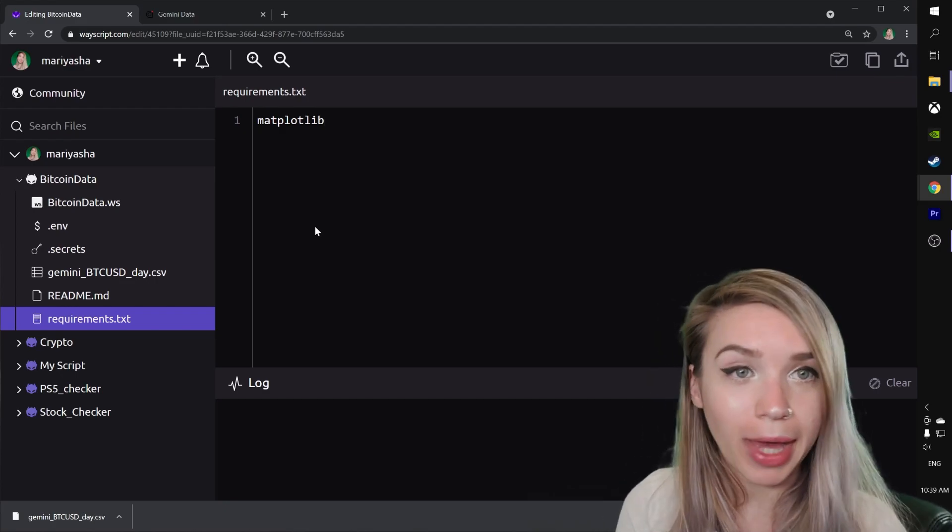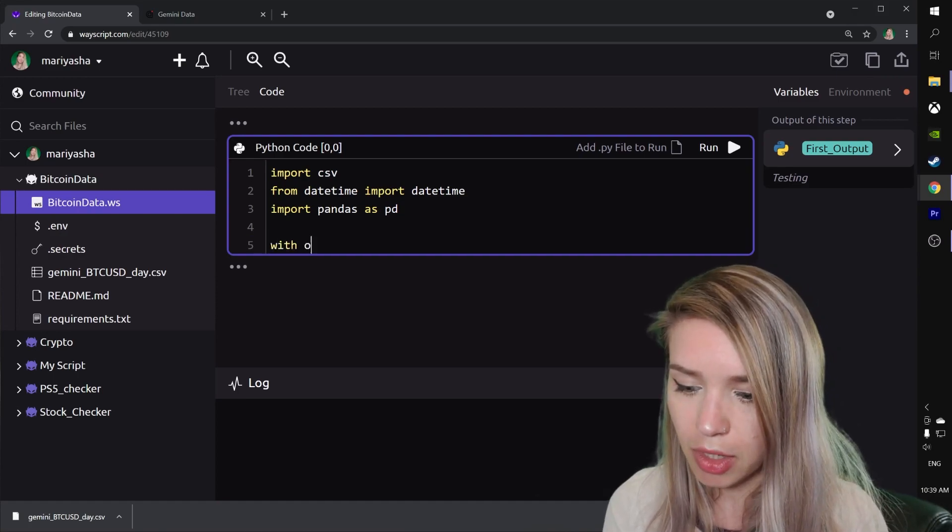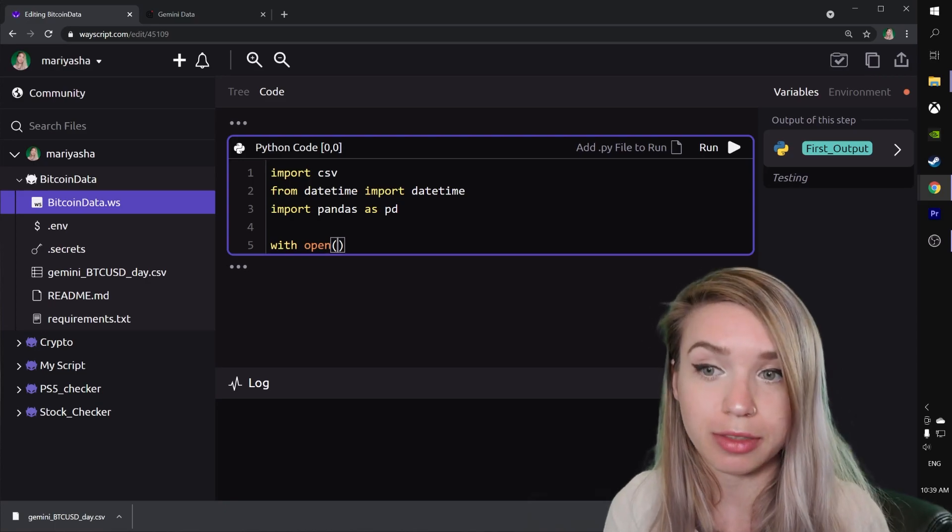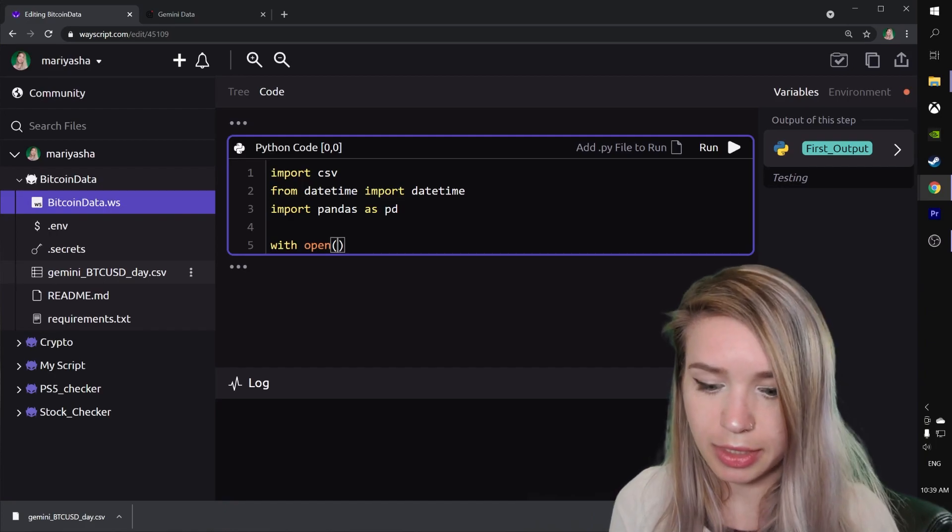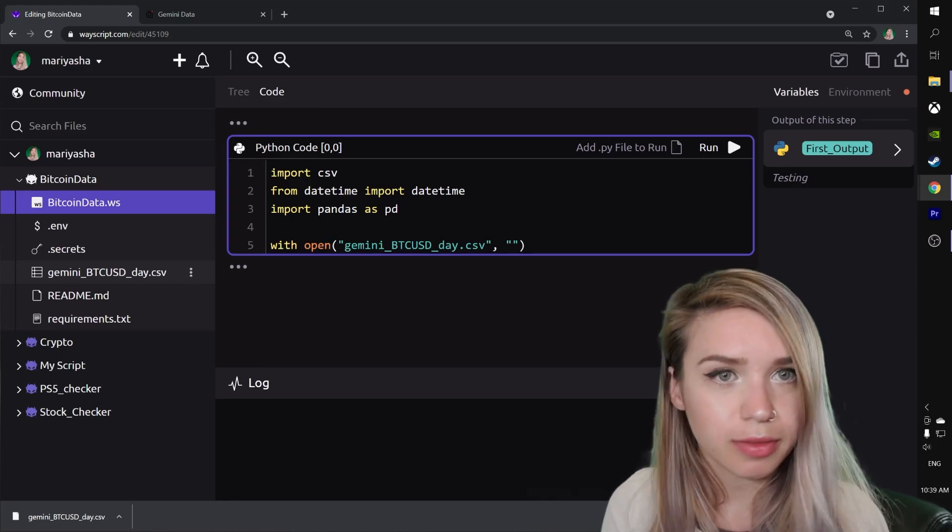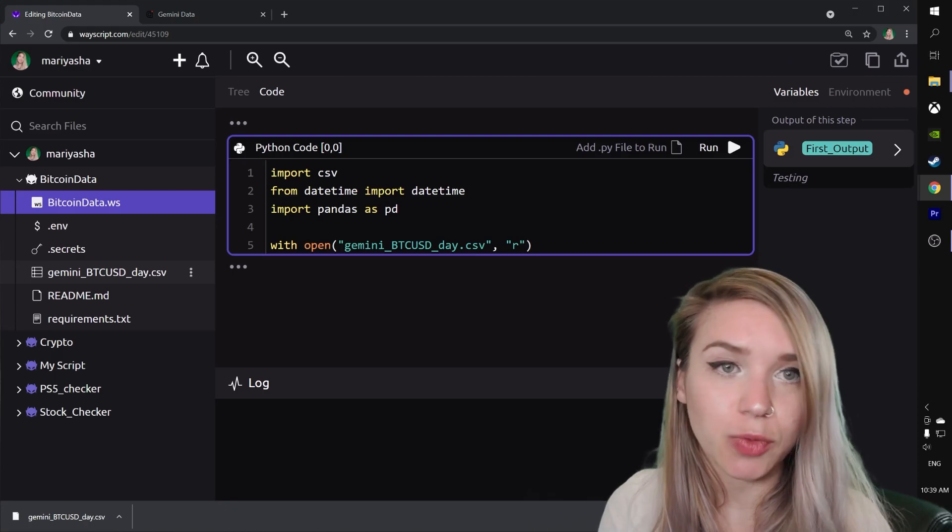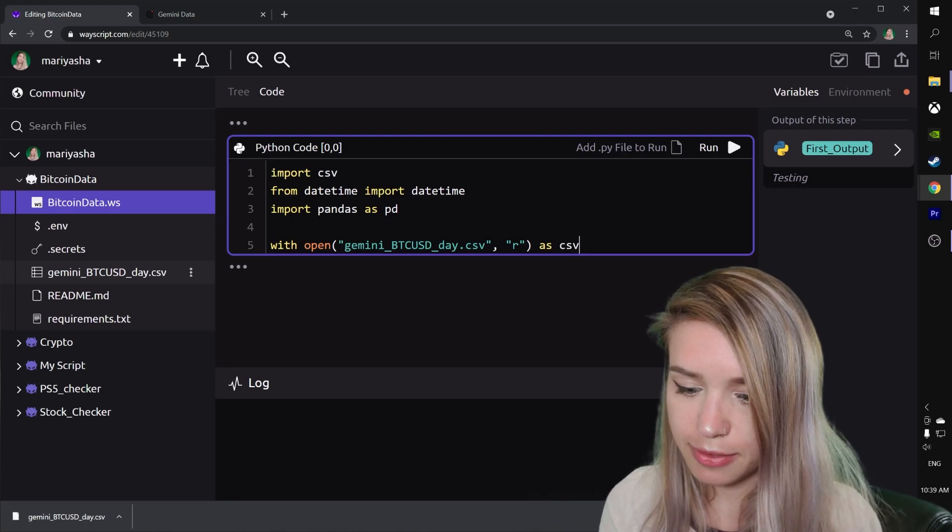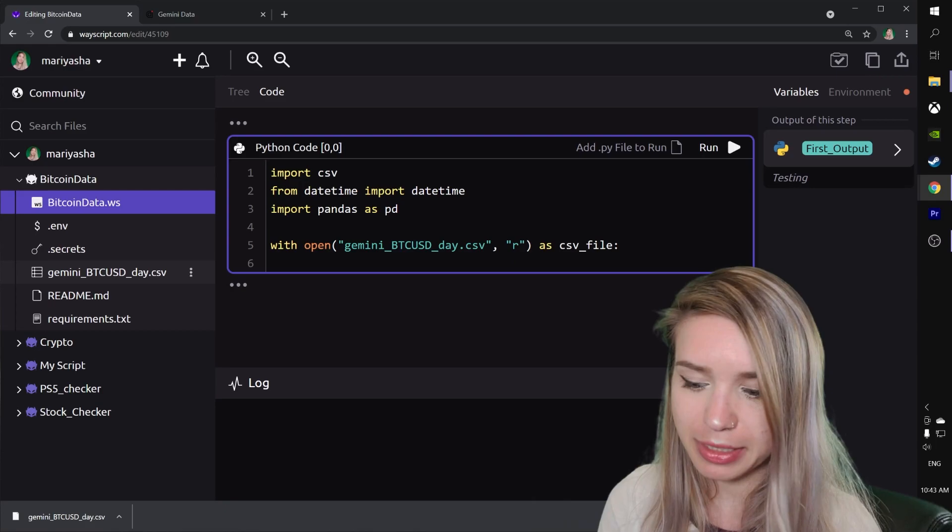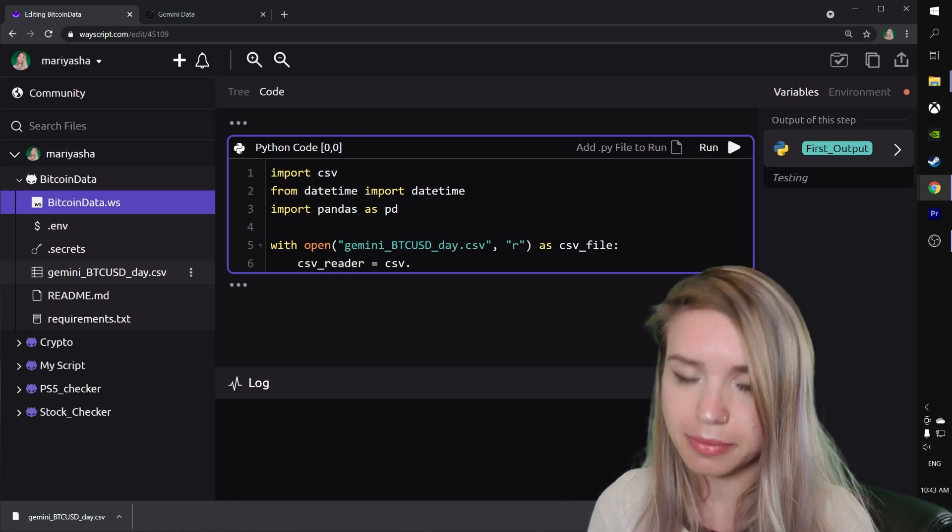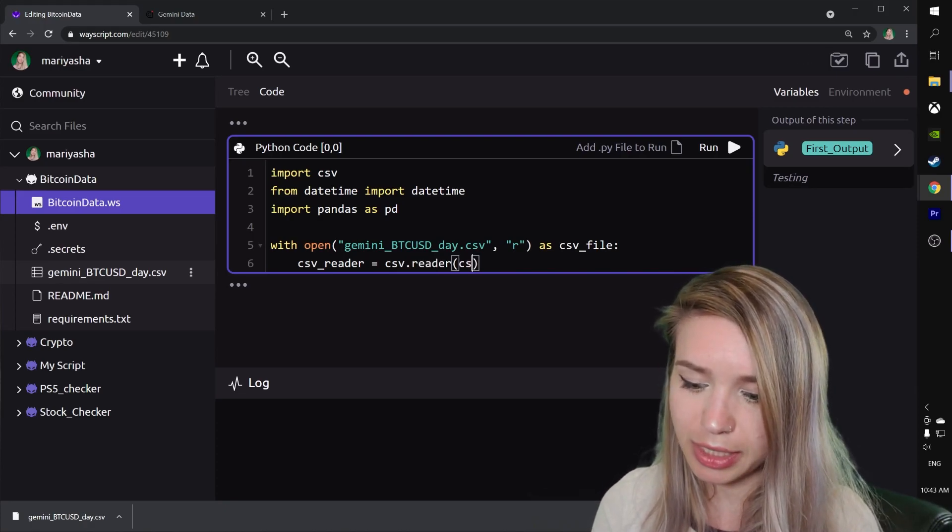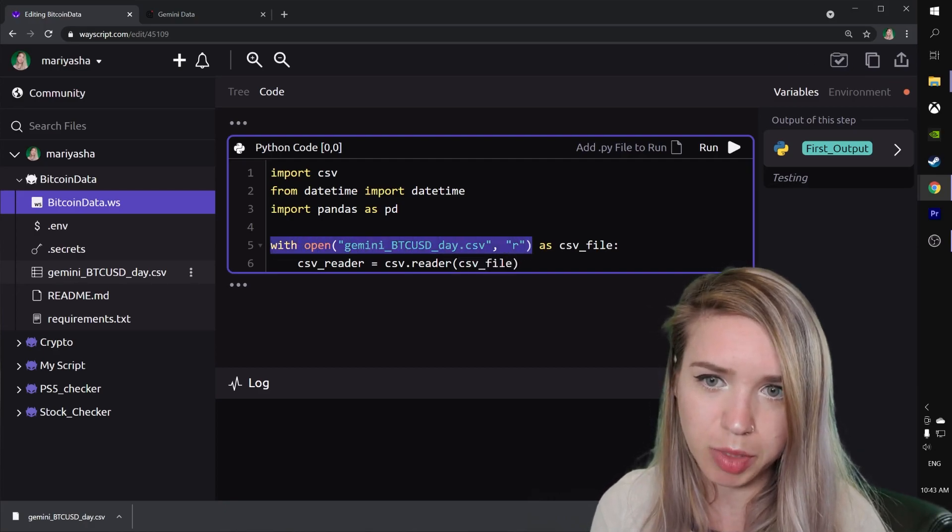Back in our script, we will access our CSV file by typing with open, where the first parameter is always the name of our file, and the second parameter would be the mode of opening this file. In our case, that's read mode, which we indicate with r. We will call this expression csv_file, and we can read this file by typing csv_reader equals csv.reader, and inside the round brackets we specify our csv_file.